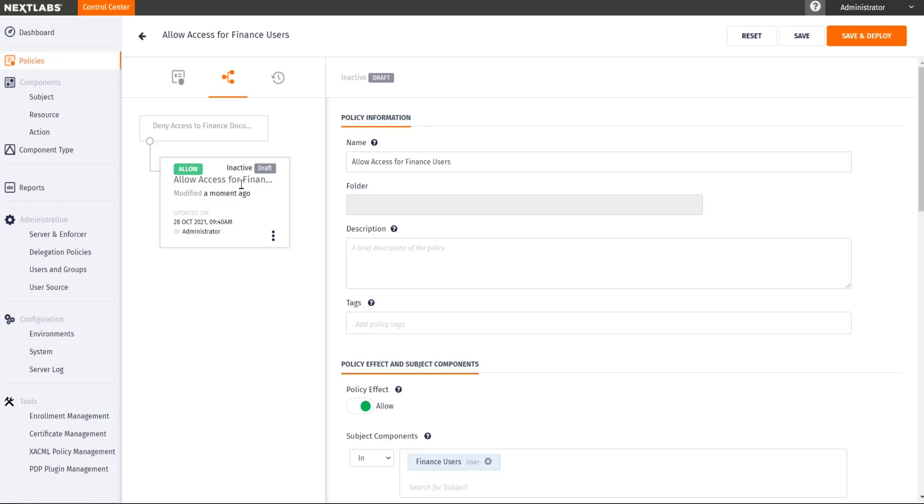This concludes our demo on policy authoring within the NEXT Labs Control Center console. Thank you.